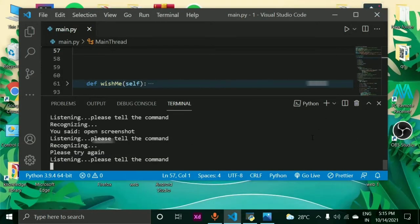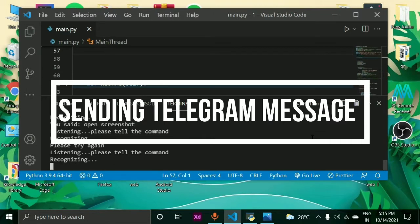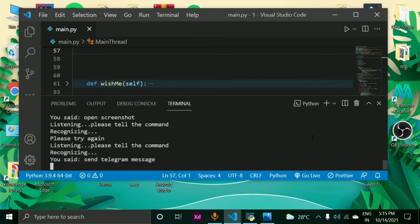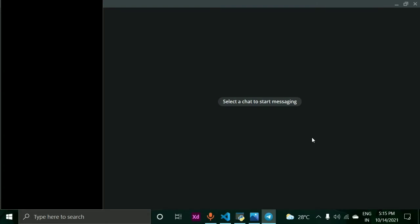Send telegram message. Sir, can I start sending messages? Yes. Sir, do I need to send a message to saved messages? Sir, please tell me the message. Hello. Sir, the message has been successfully sent.